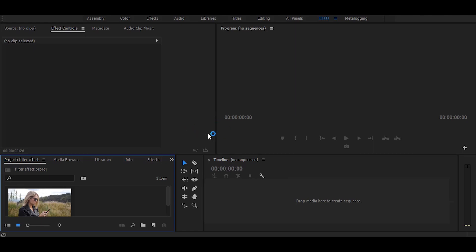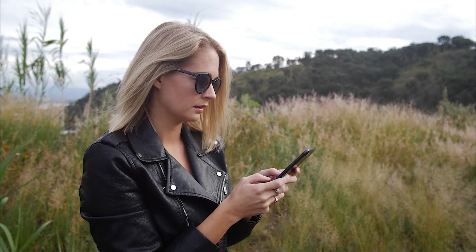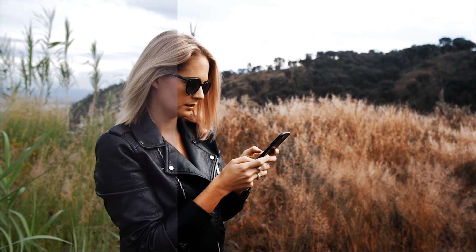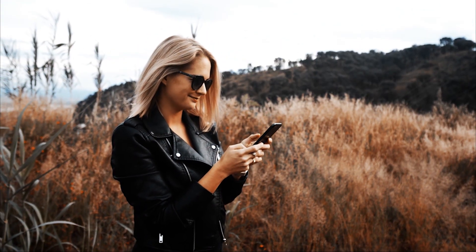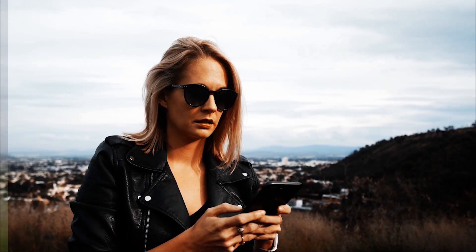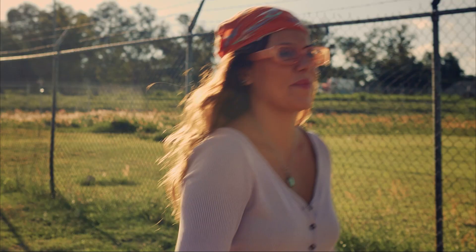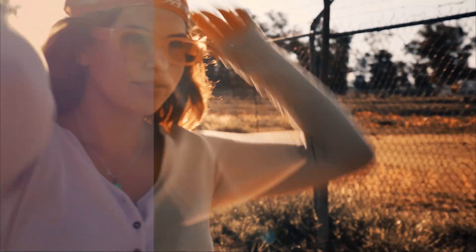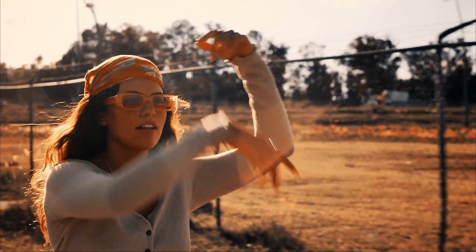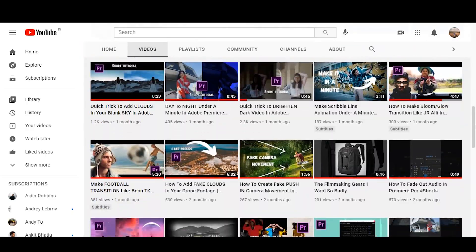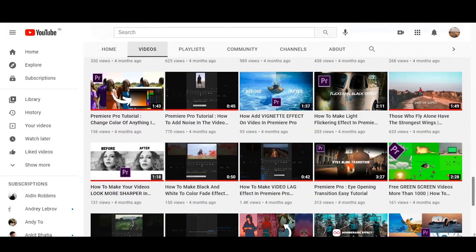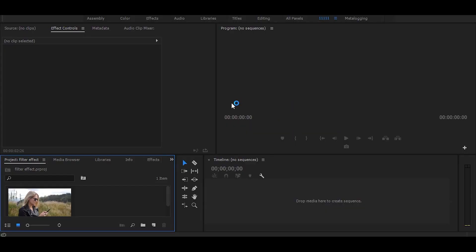Hi, so in this tutorial I will show you how to create this effect. After watching this make sure you check out my channel for more amazing tutorials. Now let's start without any delay.